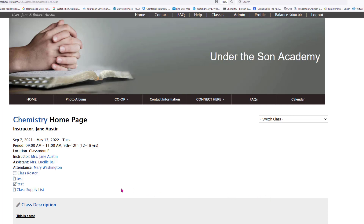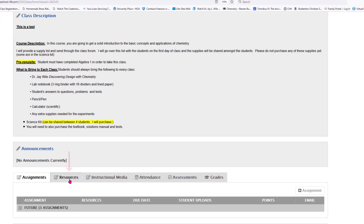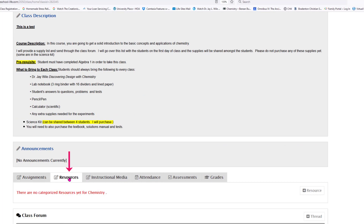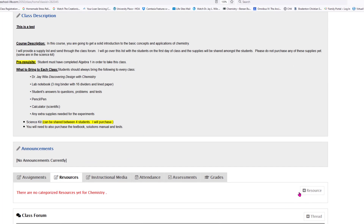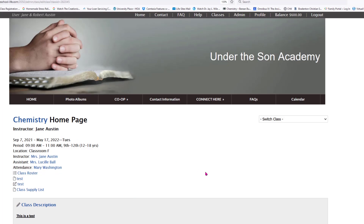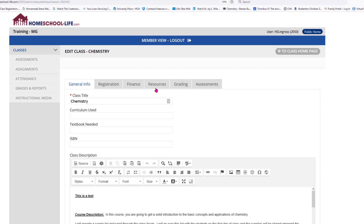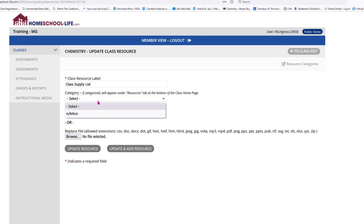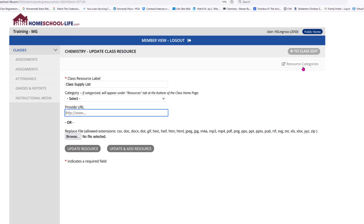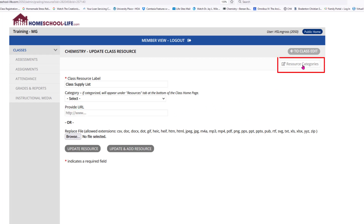If you don't want them listed there, you can have them listed under your Resource tab. Let's go back to Chemistry to edit that one. I'm going to go to Resources, double-click on the class supply list, and give it a category. I only have one category right now, so let me go to Resource Categories right at the top and click on that.